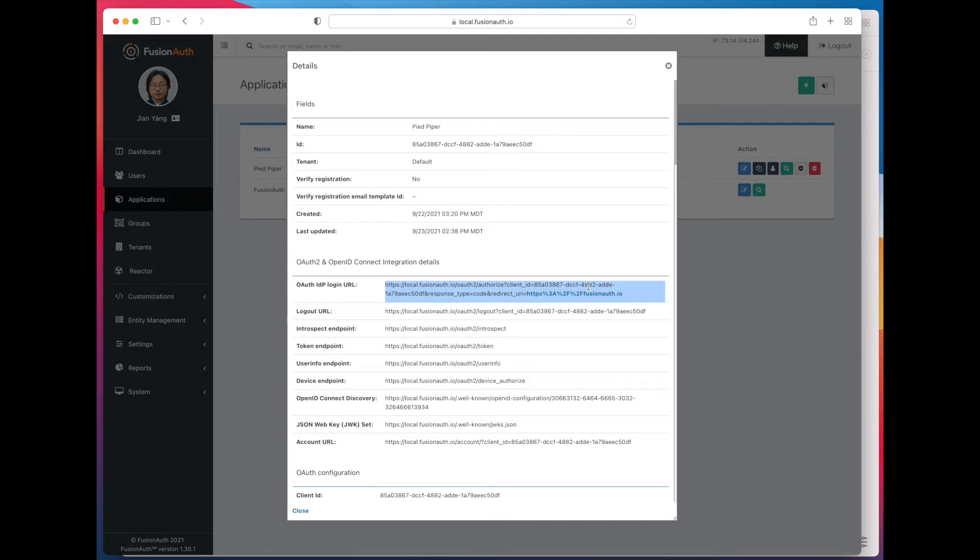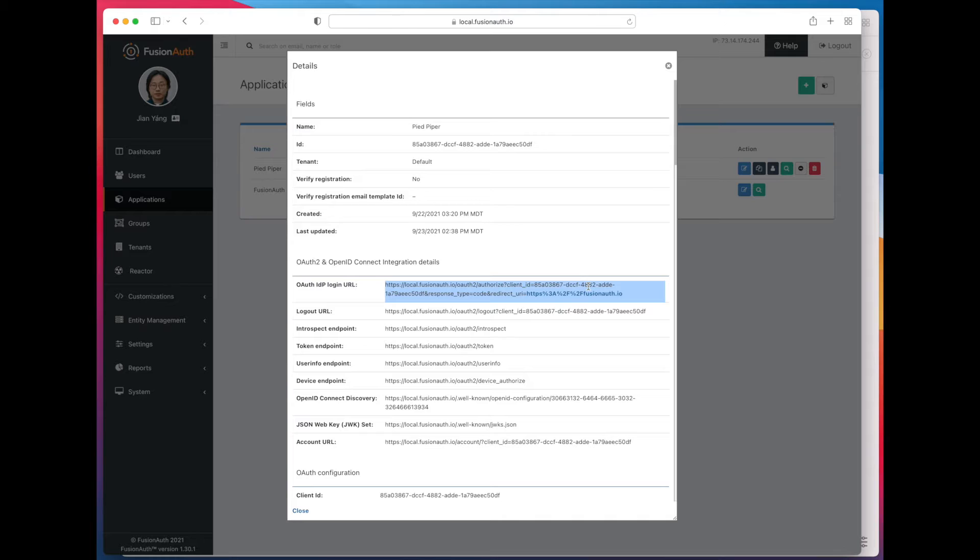You would use this login URL without self-service registration if you were creating users in some other manner, importing them, creating them via the API, using a third-party identity provider such as Google, Facebook, SAML, or OIDC.